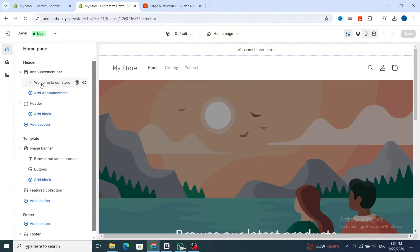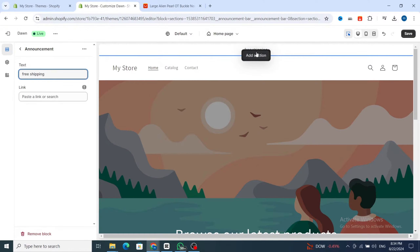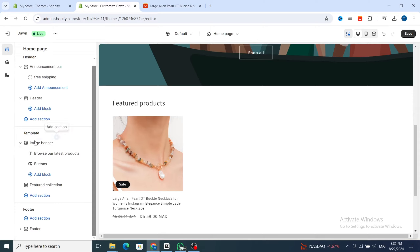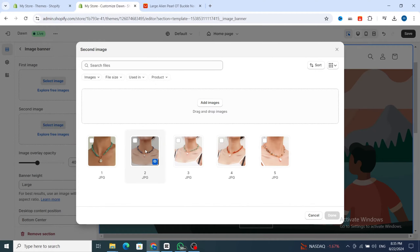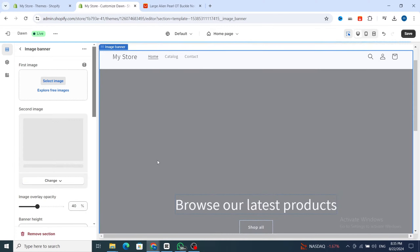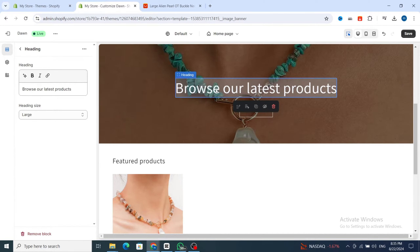You can change the announcement bar text — for example, change 'Welcome to our store' to 'Free shipping'. As you can see, it automatically changed to 'Free shipping'. You can also update your store name in the header, or remove it. For the image banner, you can easily change it by selecting an image, then clicking 'Done'. The picture will automatically update.